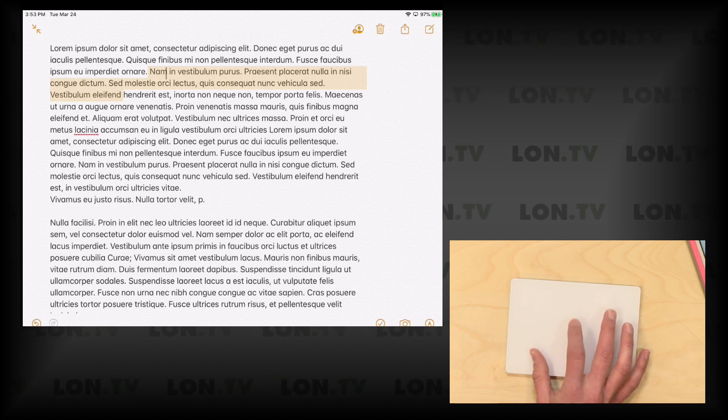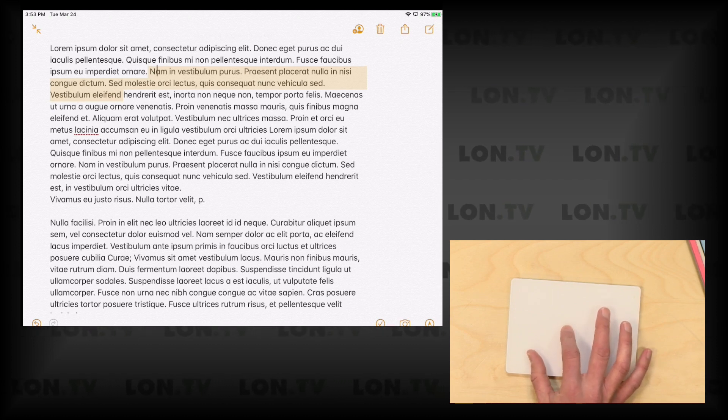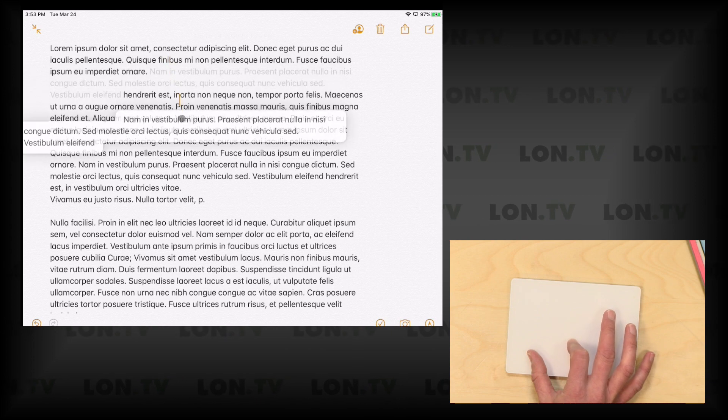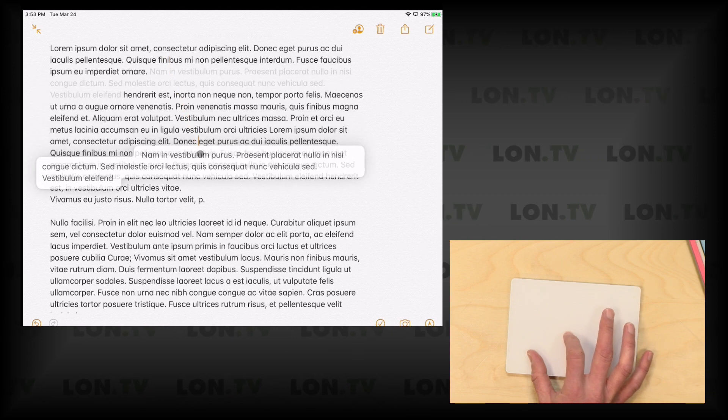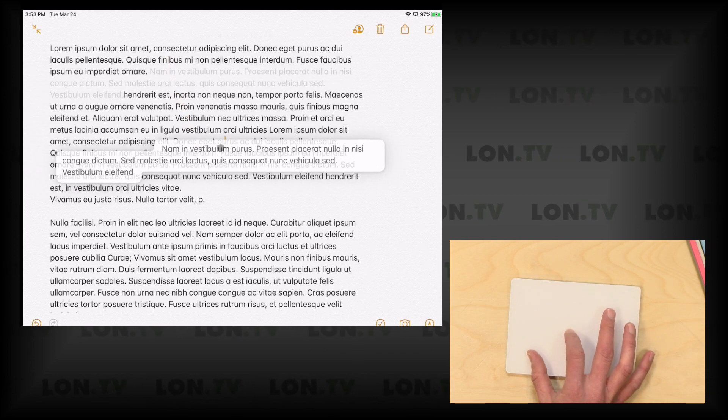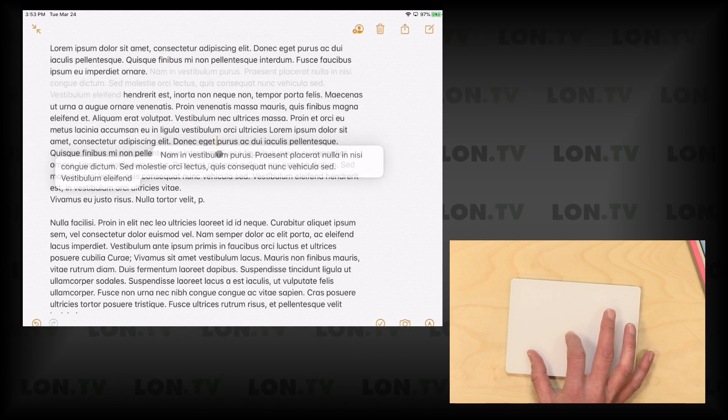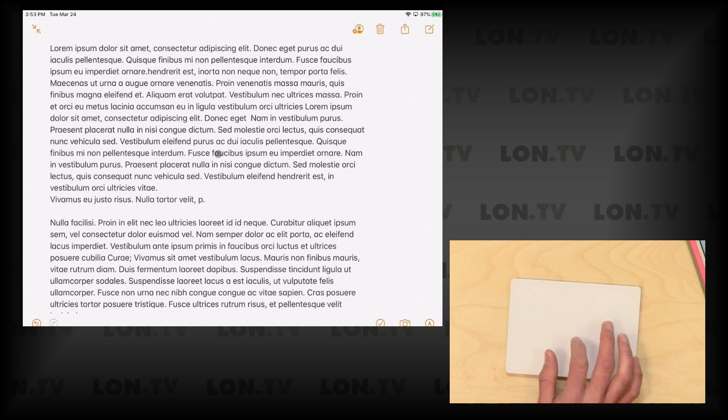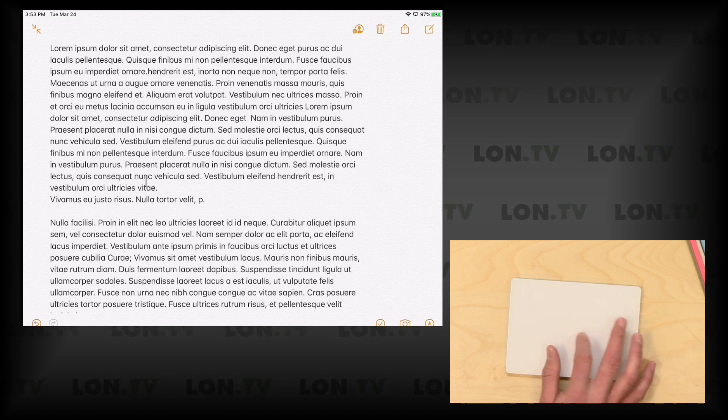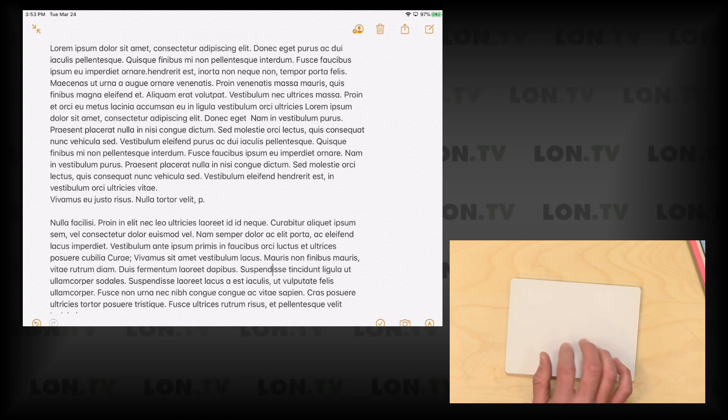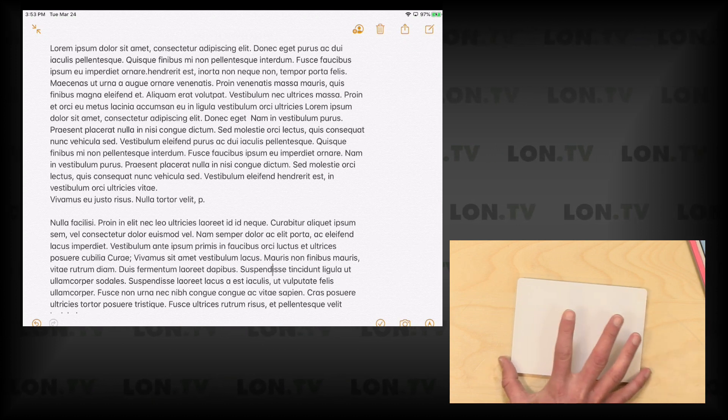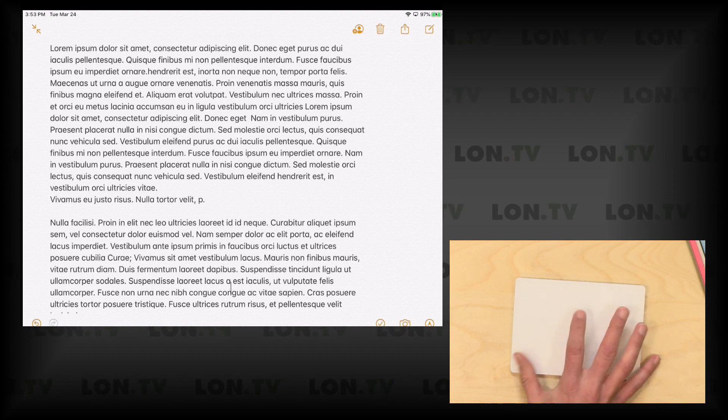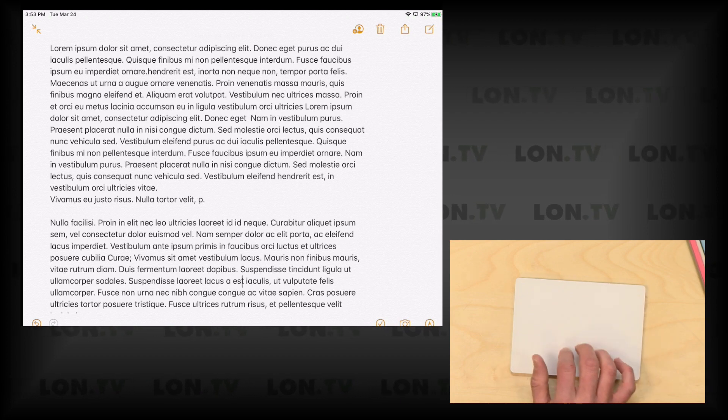One thing I forgot to show you that does work on both trackpads is that when you select an area of text, you can move it around and it gives you a very precise drop point here. But again, the precision just feels better here on the Apple trackpad just because they have made the experience better for their own products.